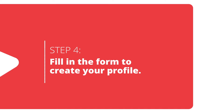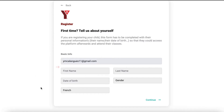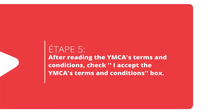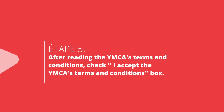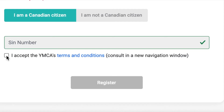After logging in through your Gmail account, fill in the short form with your personal information to create your profile. After reading the YMCA's terms and conditions, check the I accept the YMCA's terms and conditions box.